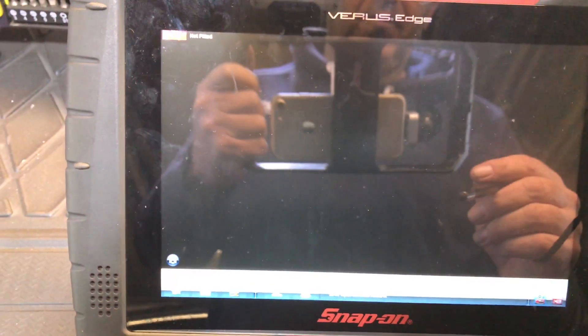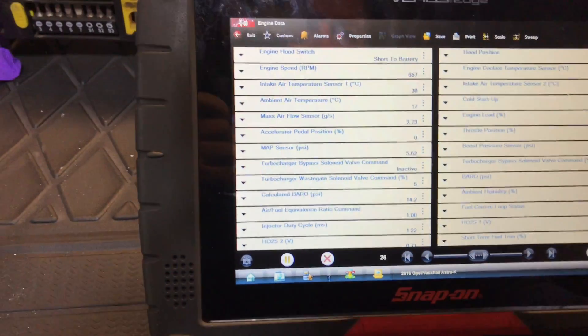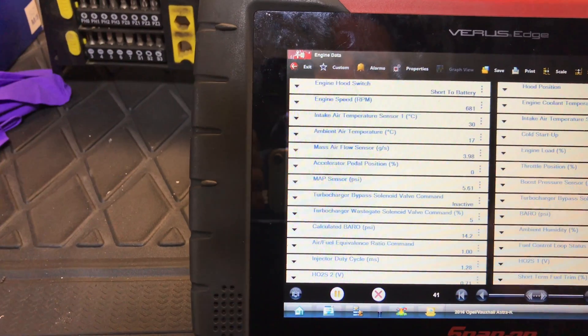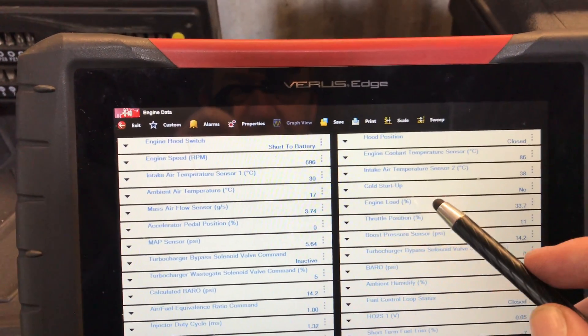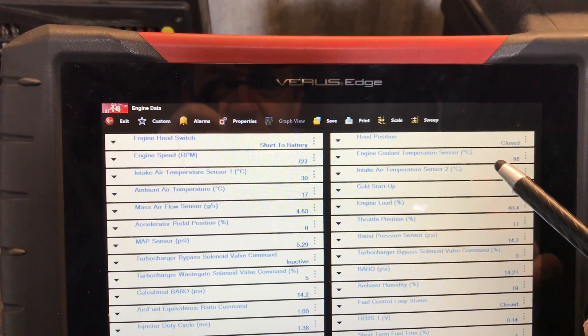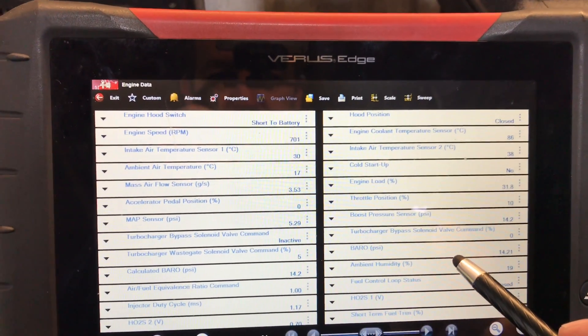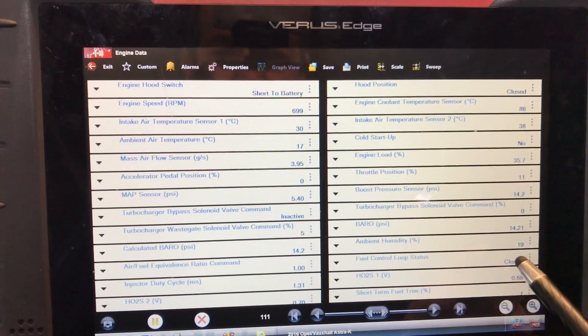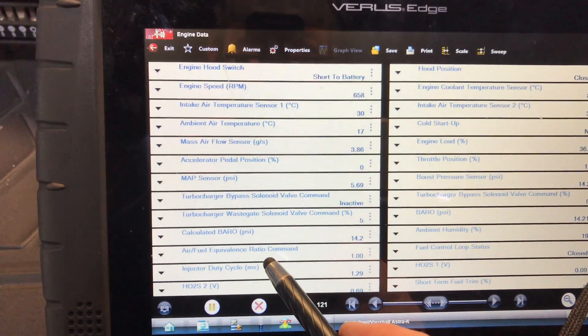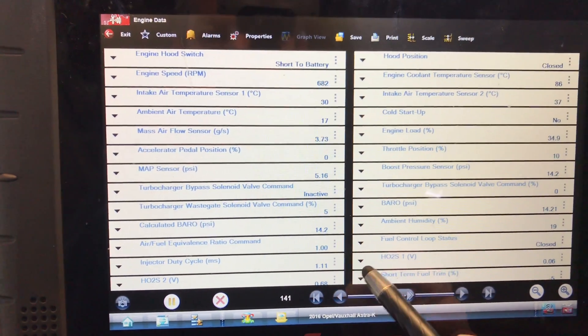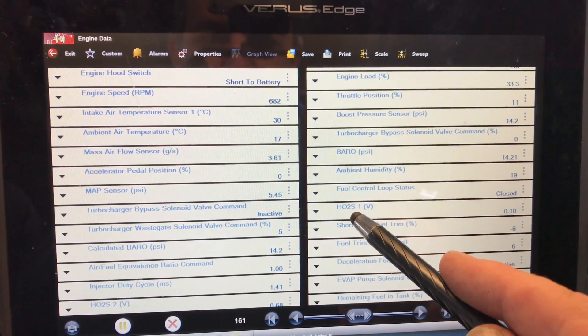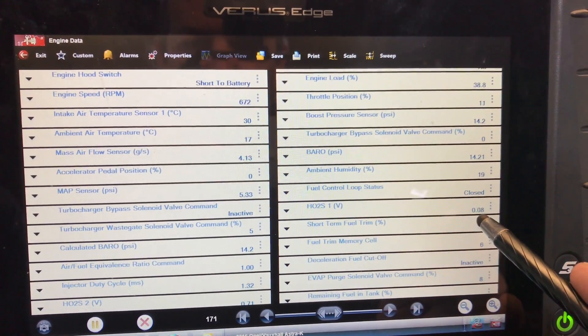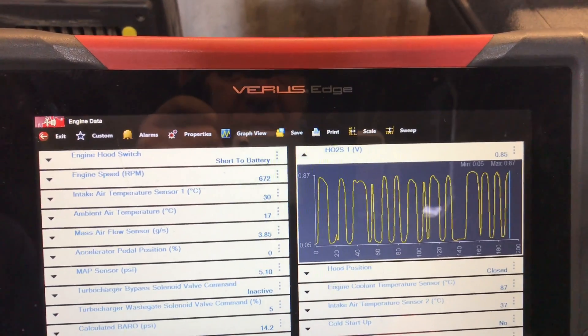So air mass, here's grams, so it is moving. Engine load 36, coolant 86. Fuel control loop status, we're in closed loop, and the air equivalence ratio command is one, that's just what it's looking for. Oh here's a big one, HO2 sensor one. So let's graph that, oh that's picture perfect.